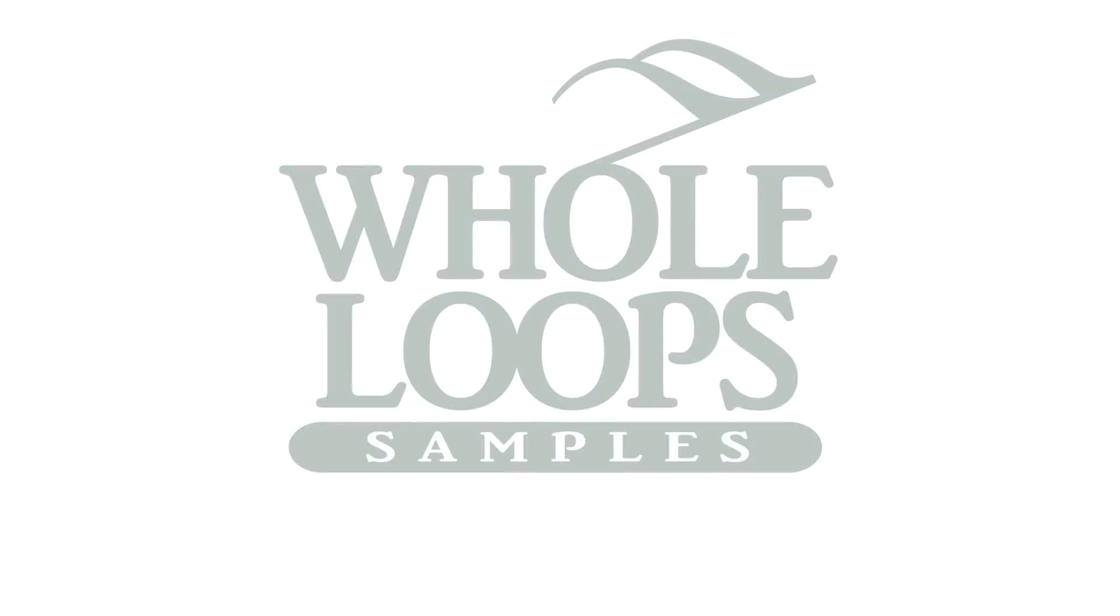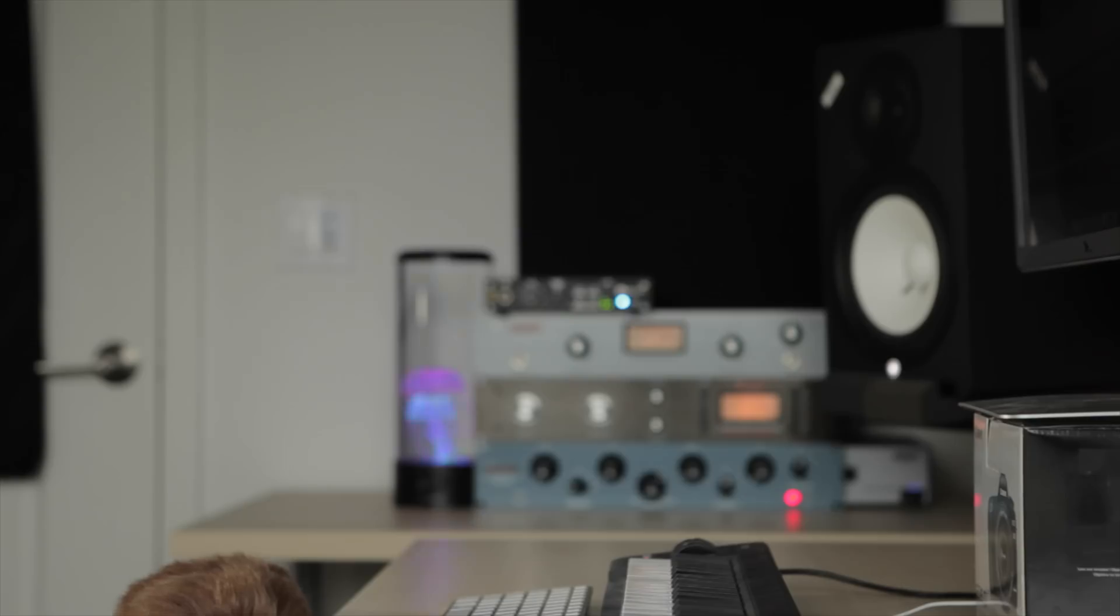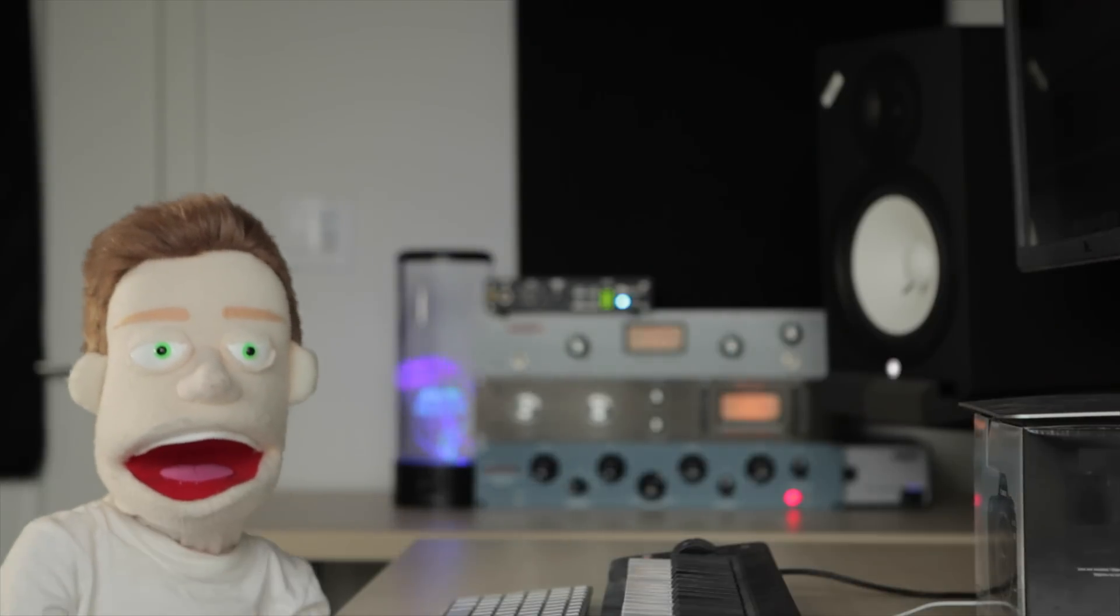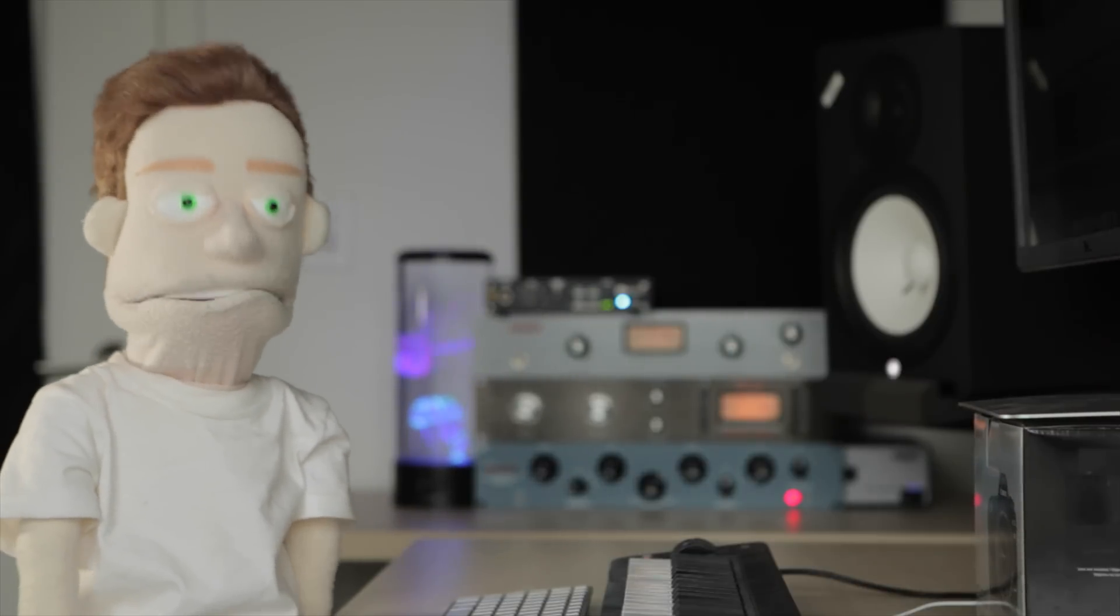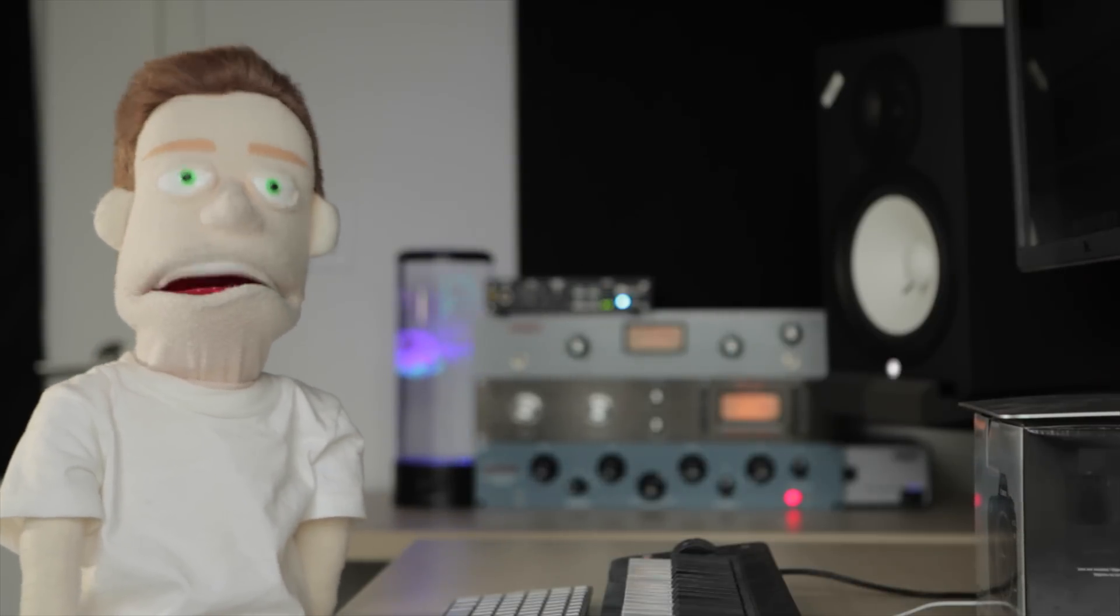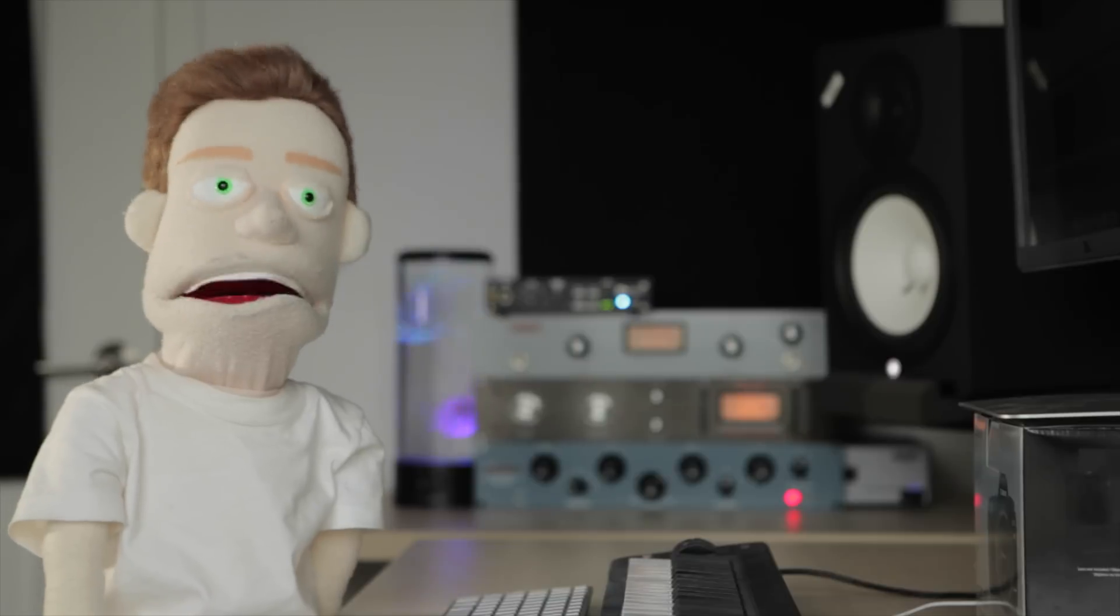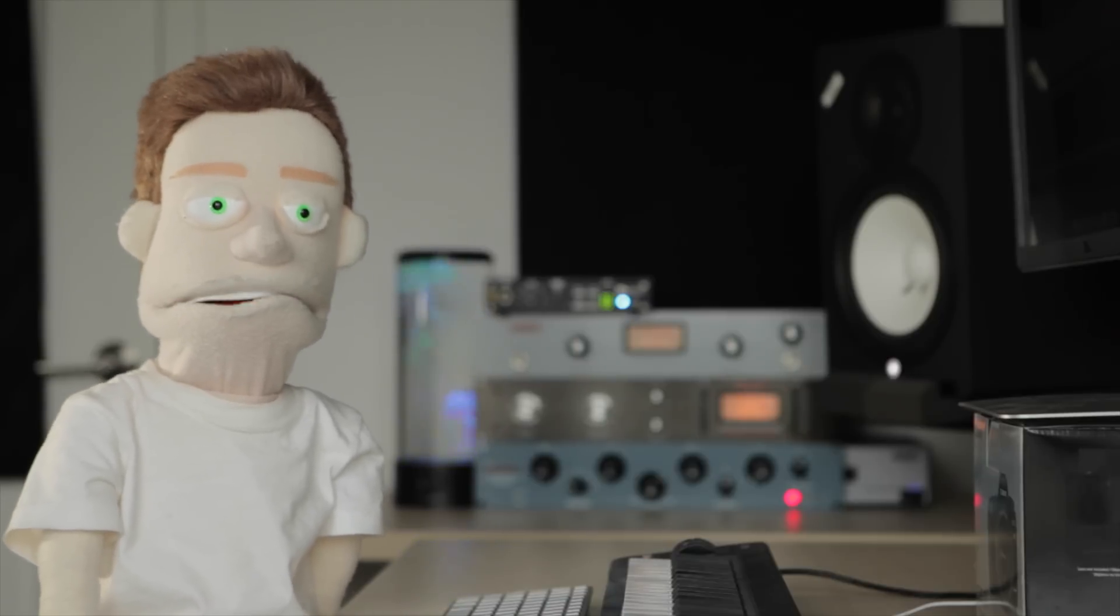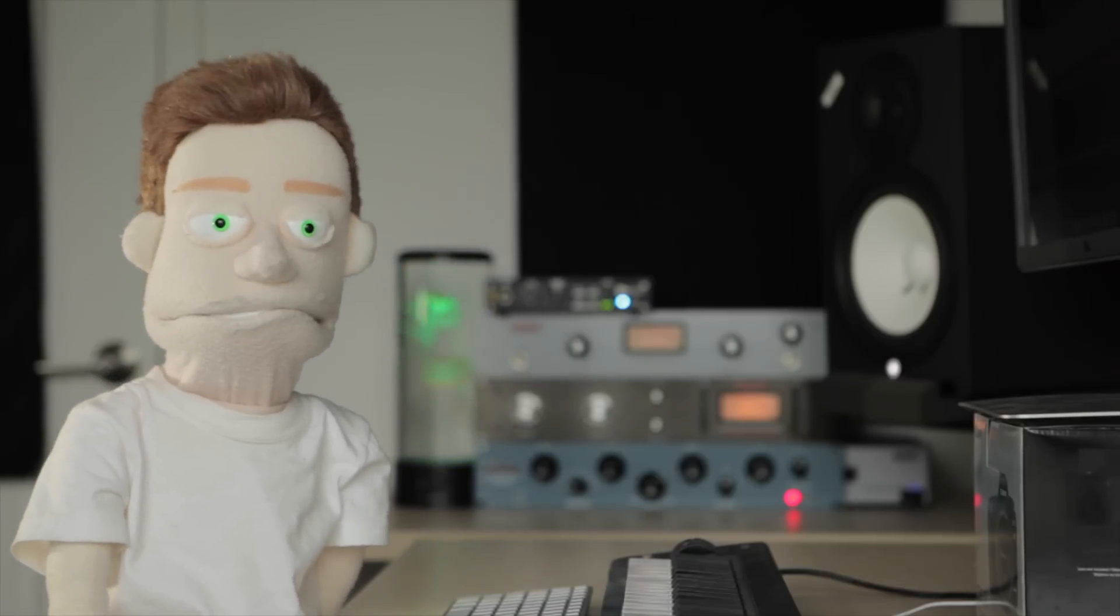The following tutorial is brought to you by wholeloops.com. It's production time. I'm Reed Stefan, realest puppet in the game. Today we're going to tune some drum samples.